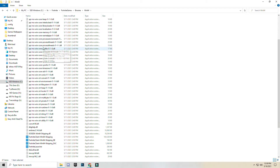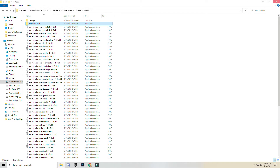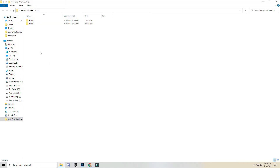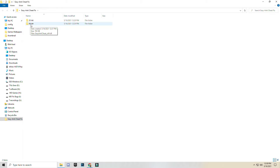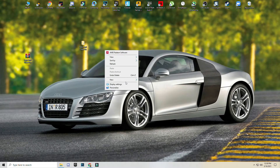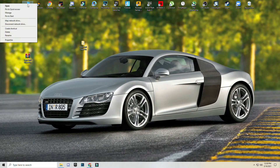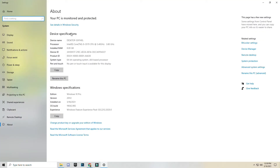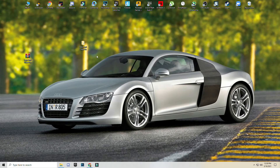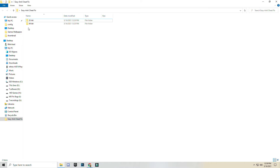Now go back and open the downloaded folder. If you have 32-bit Windows then use the 32-bit folder; if you have 64-bit Windows then use the 64-bit folder. You can check by right-clicking on My PC and clicking Properties. Here you can see your system type — 64-bit operating system, x64-based processor. Now you know you have 64-bit, so go to the folder and open the 64-bit folder.